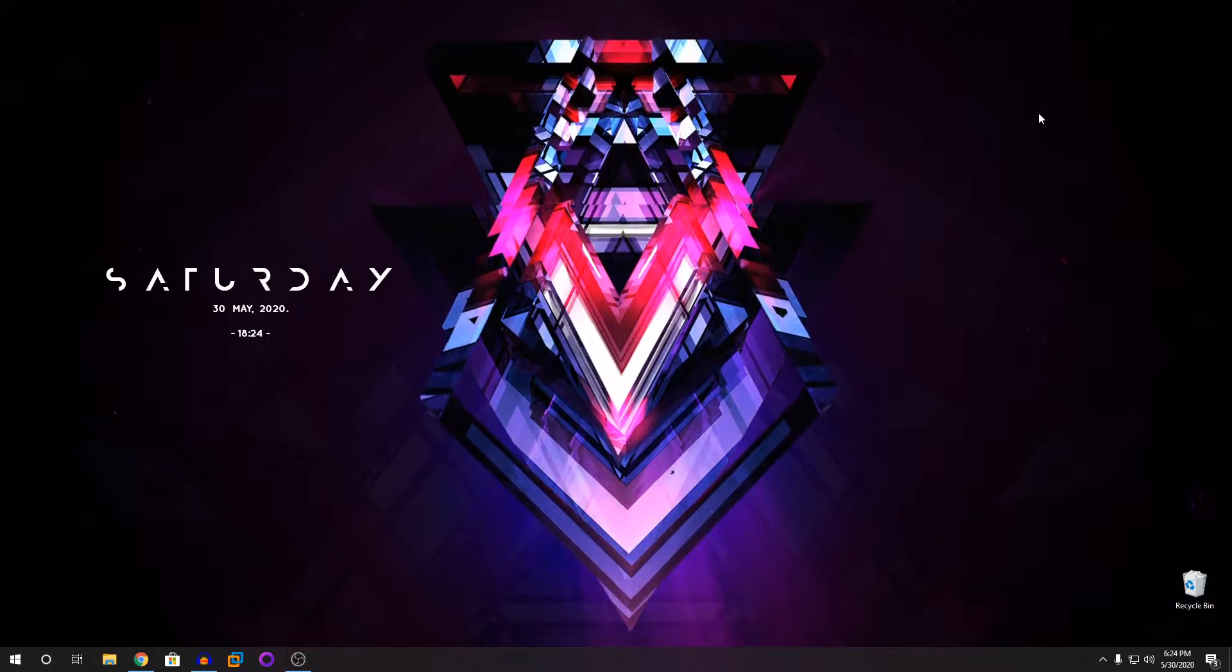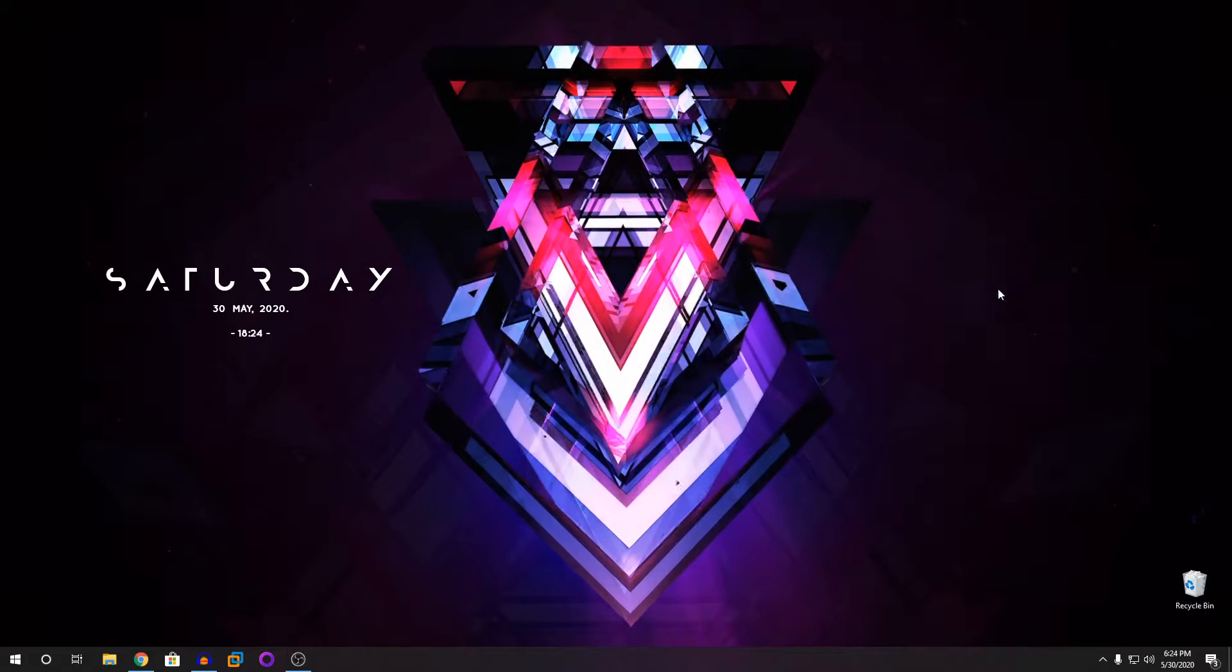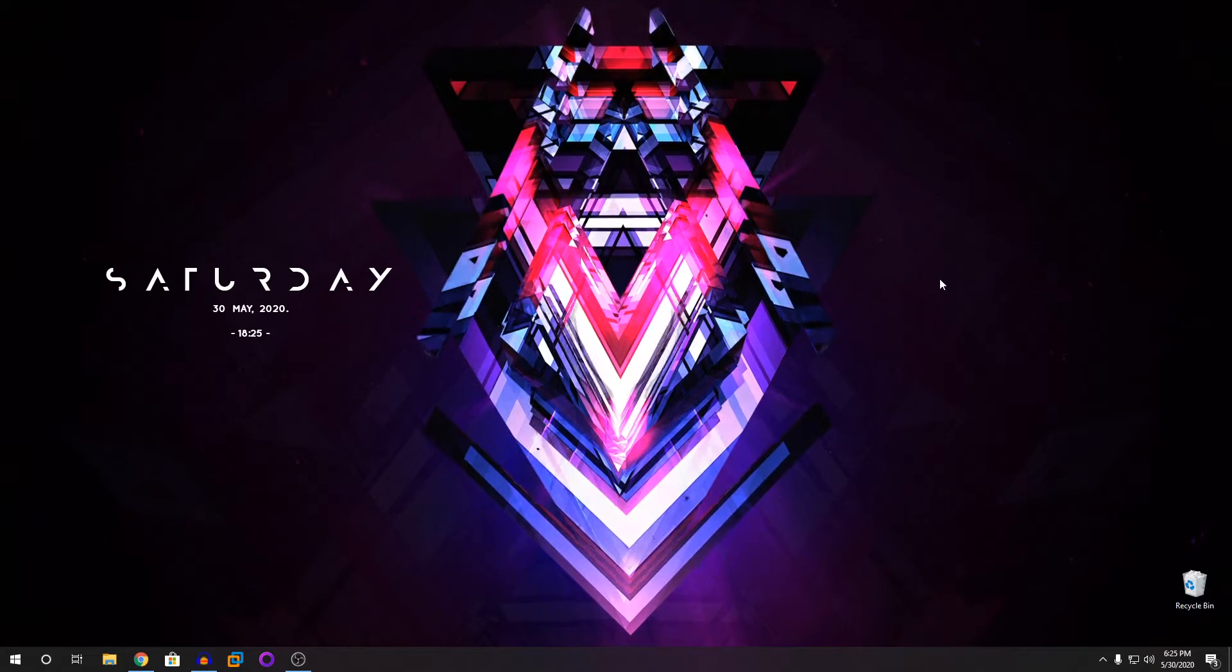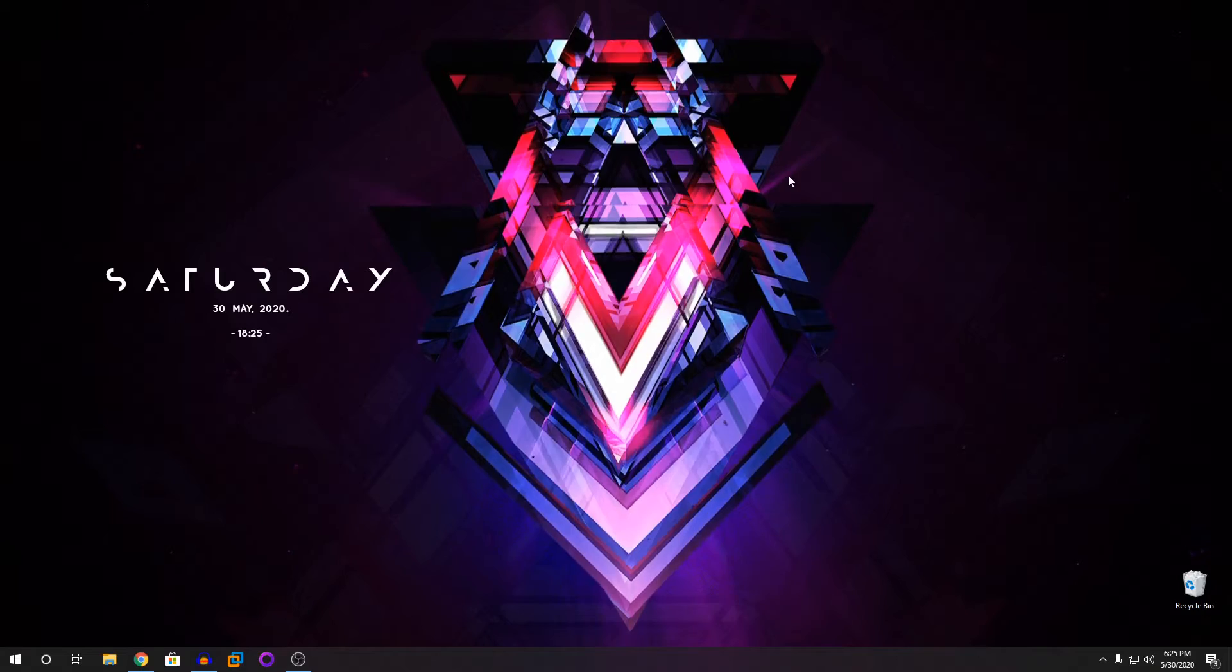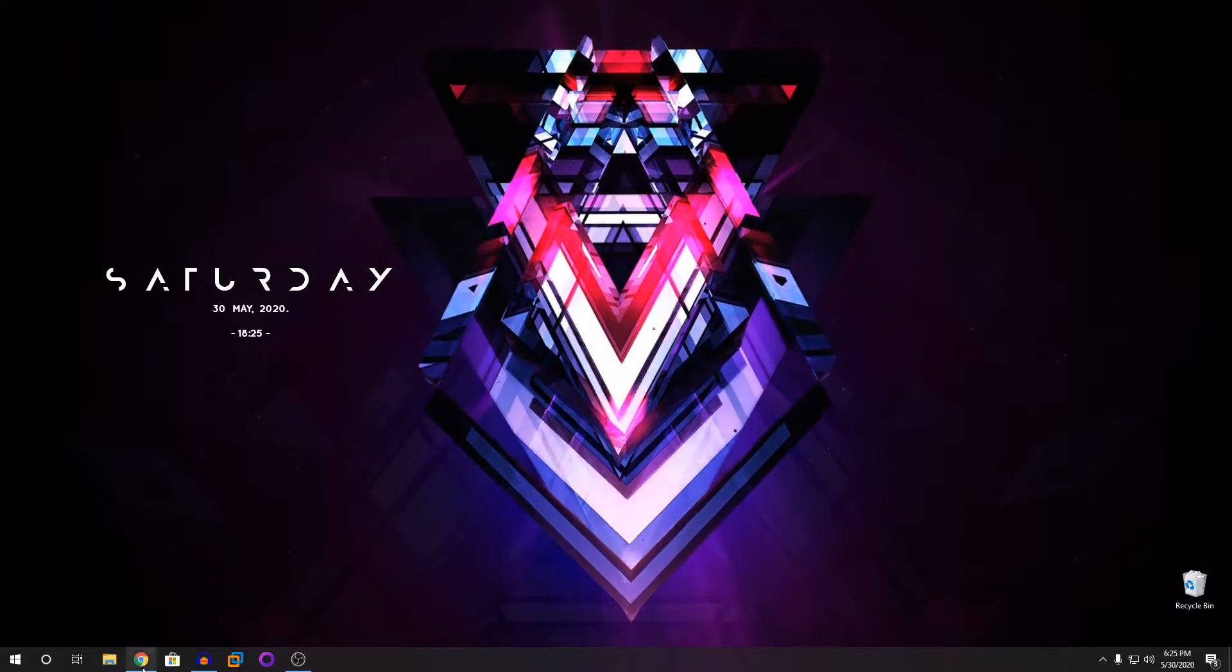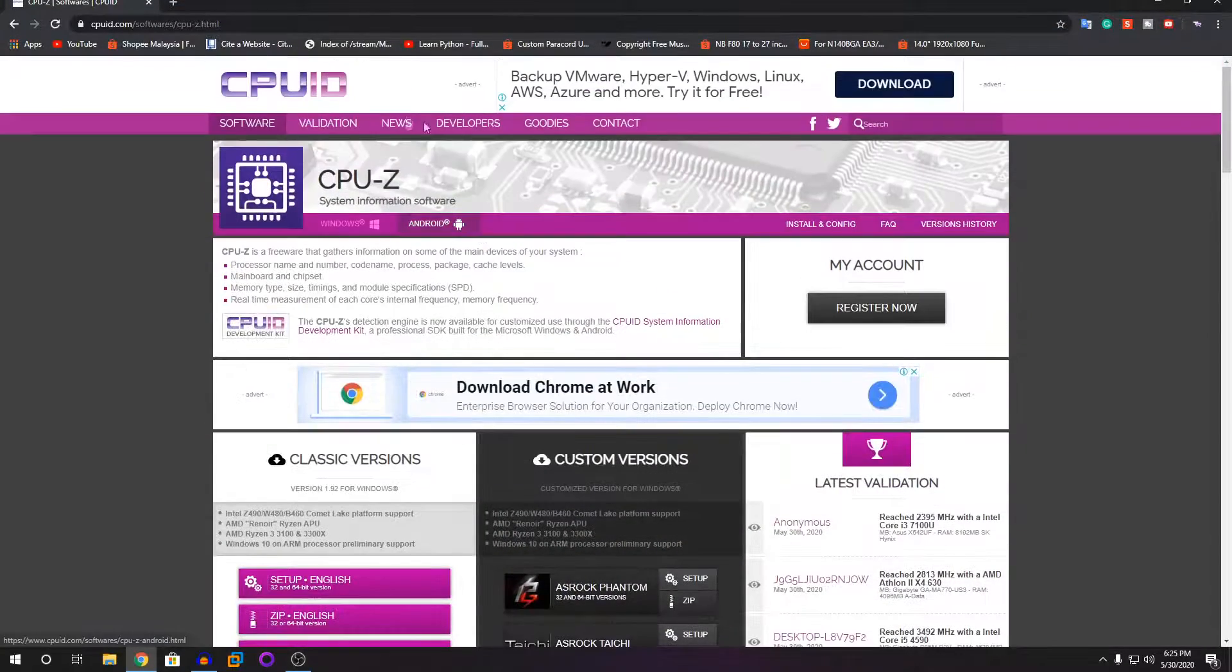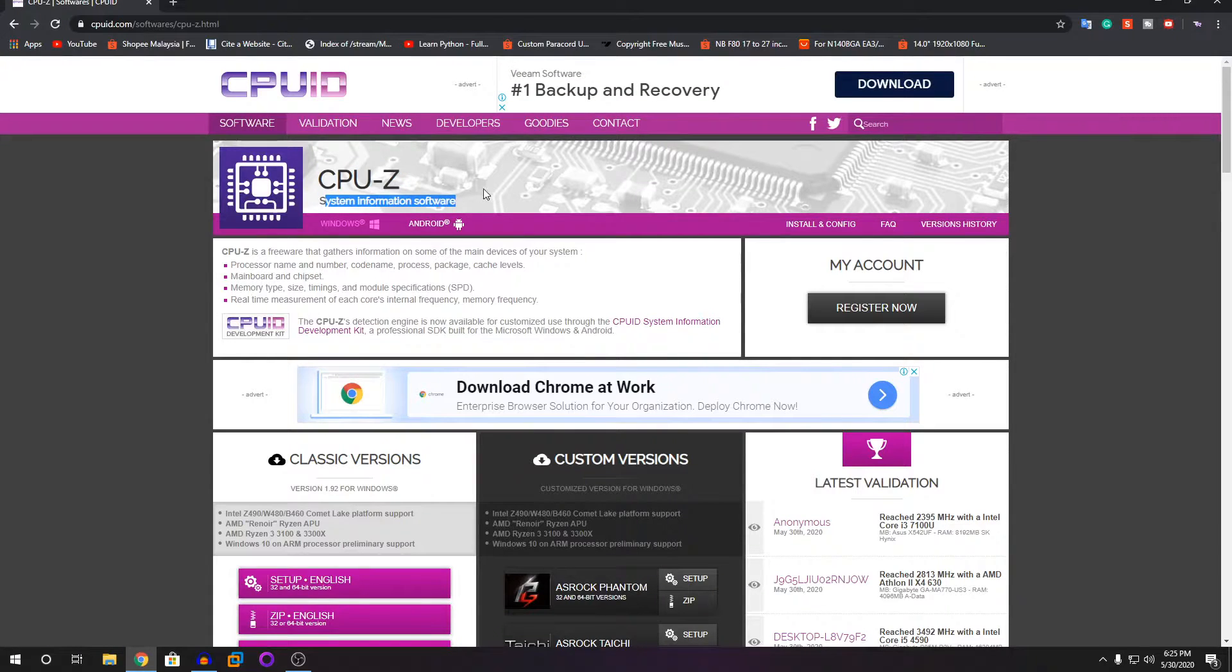You're going to do it all with software, so you only need one software for this which is CPU-Z. CPU-Z is a system information software that tells everything you need to know about your system.